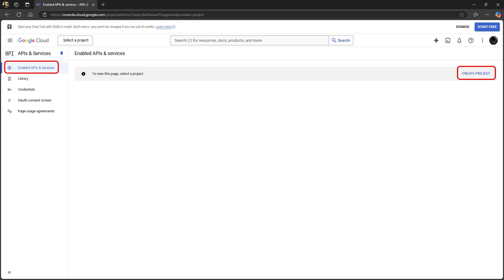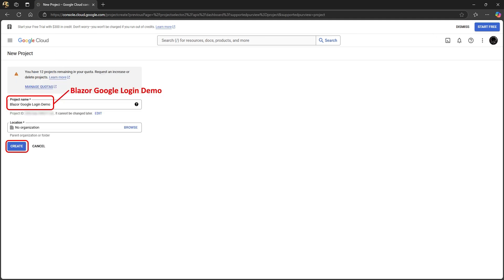Then under enabled APIs and services, we first need to create a new project. Give your new project a similar name to your Blazor project. We don't have any organizations to choose from, so we can just click create.